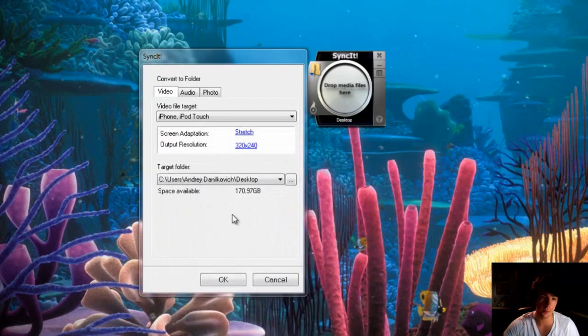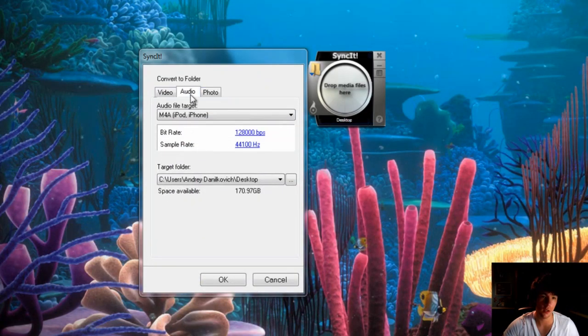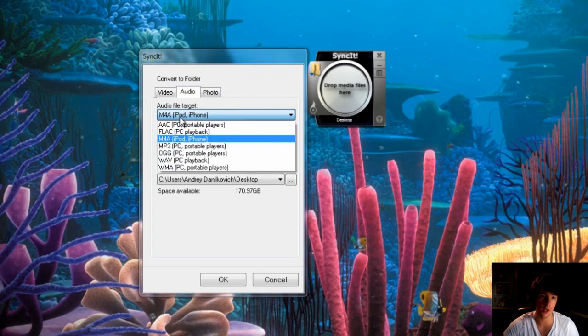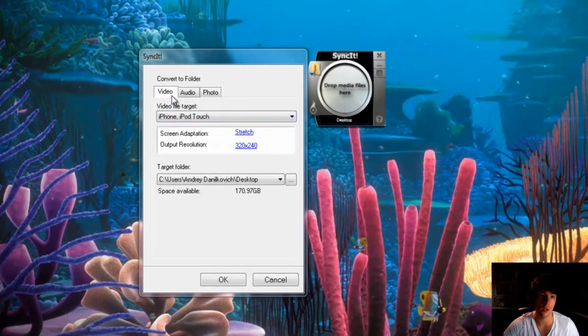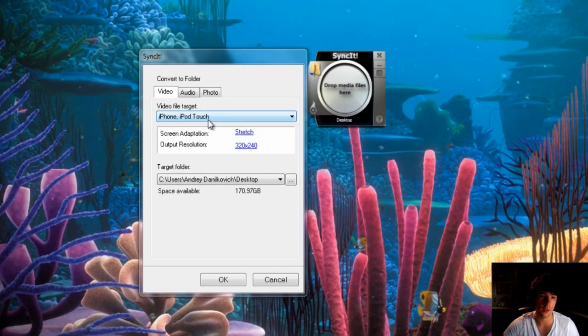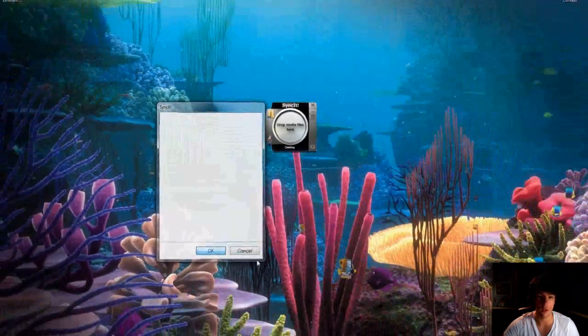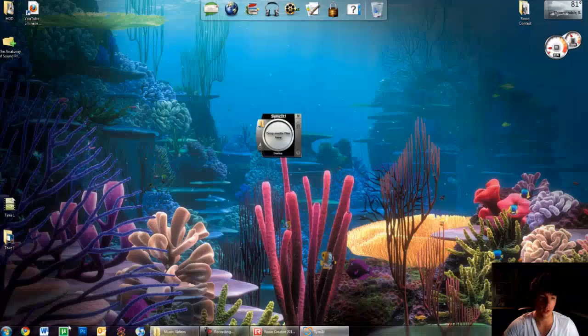I'll choose the desktop, easy to find. The audio is already set to the iPod, so it's really convenient. That's all I need right now.